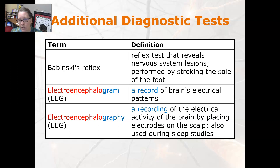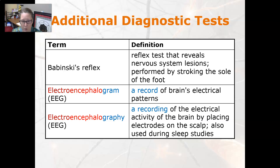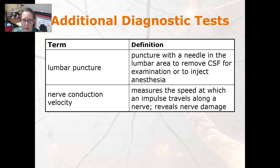The Babinski's reflex is a reflex test that reveals nervous system lesions and is performed by stroking the sole of the foot. An electroencephalogram, or EEG, is a record of the patient's electrical patterns. Electroencephalography is a recording of the electrical activity of the brain by placing electrodes on the scalp. It is also used in sleep studies.